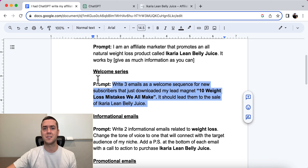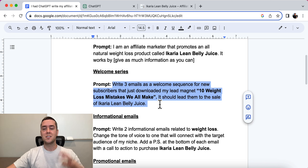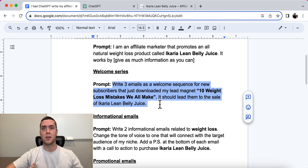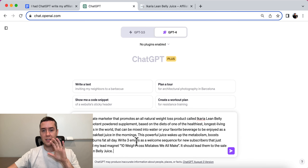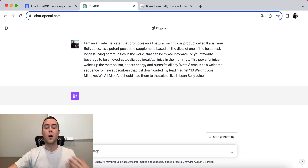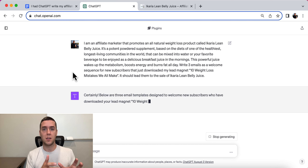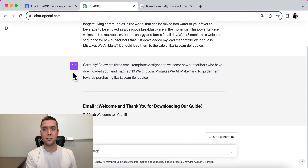The prompt then says: 'Write three emails as a welcome sequence for new subscribers that just downloaded my lead magnet, 10 Weight Loss Mistakes We All Make, and it should lead them to the sale of Acaria Lean Belly Juice.' This is the first sequence of emails that people are going to get if you're collecting leads on an opt-in page by giving away a lead magnet. You need to tell ChatGPT what the lead magnet is about. This long prompt is going to give us exactly the response we want: here's the product, here's what it's about, and this is what I want — a welcome series that sells the product.